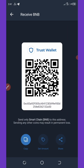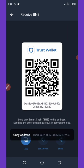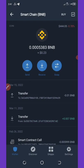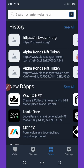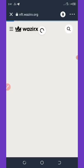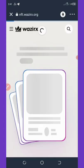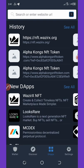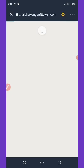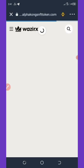Go back to the website by clicking on Apps and wait for it to load up.